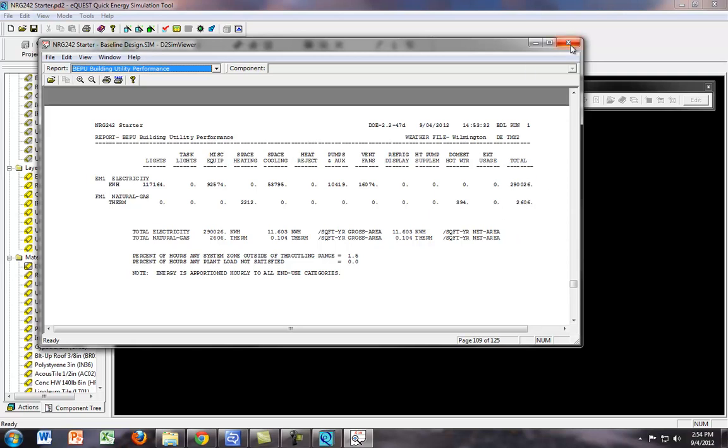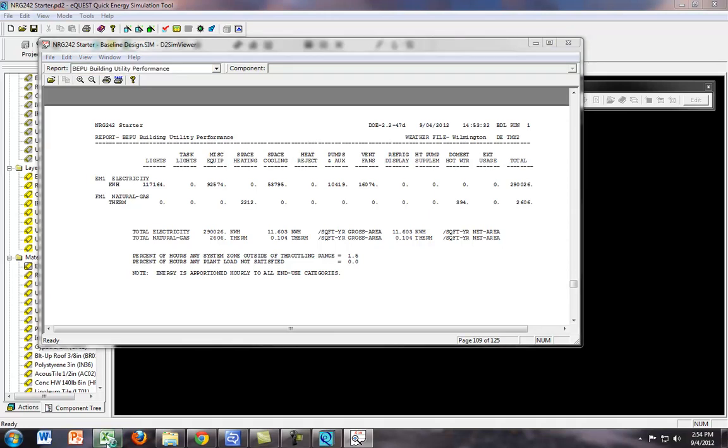and basically 2,606 therms. So we want to see what difference it makes when we change the insulation value. So let's go ahead and double the simulation value and see what happens. So first off,